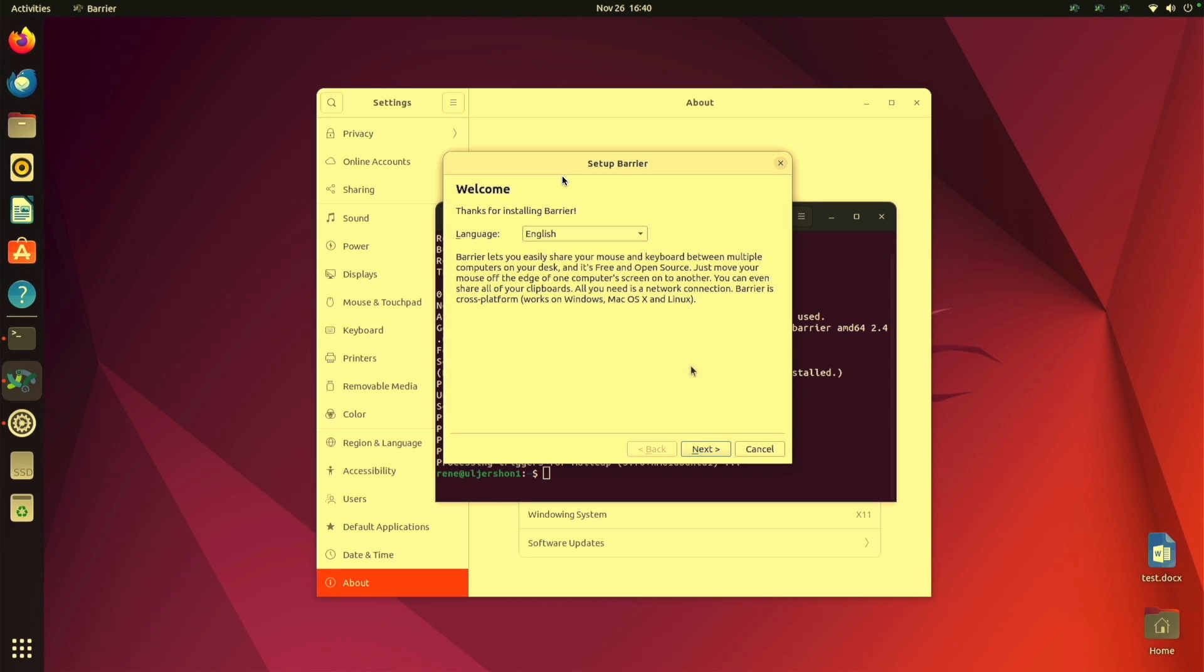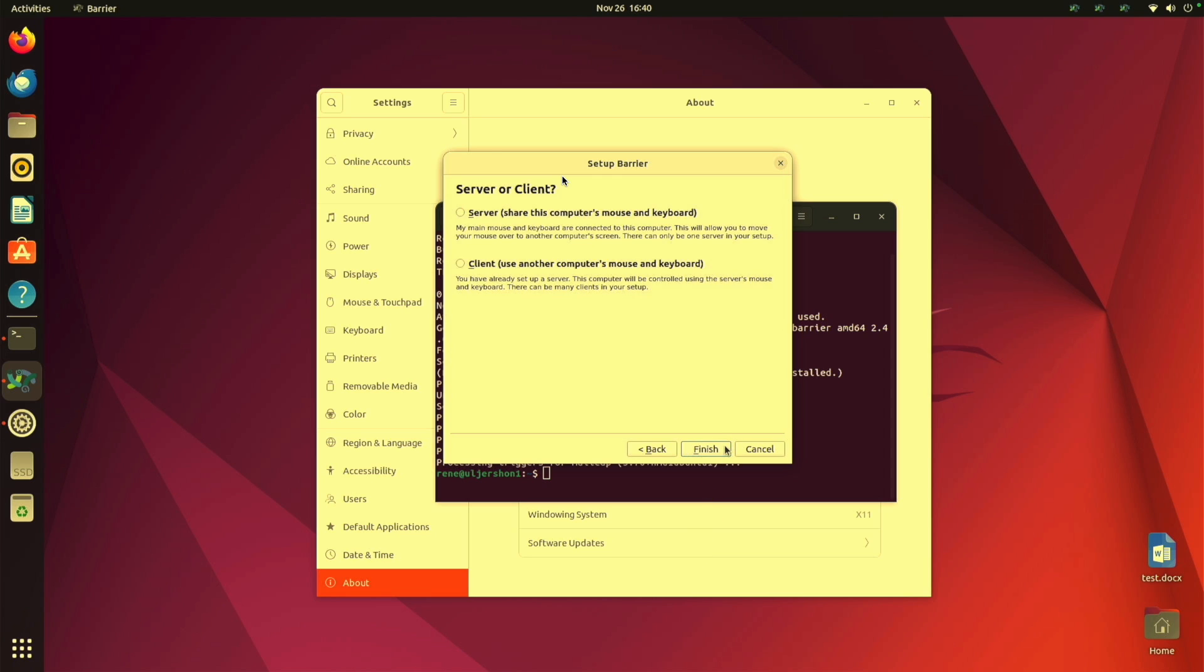Click on that. And that brings up the configuration or setup for Barrier. And we are going to be a client.